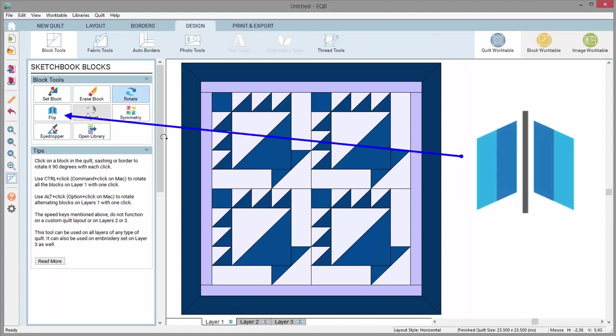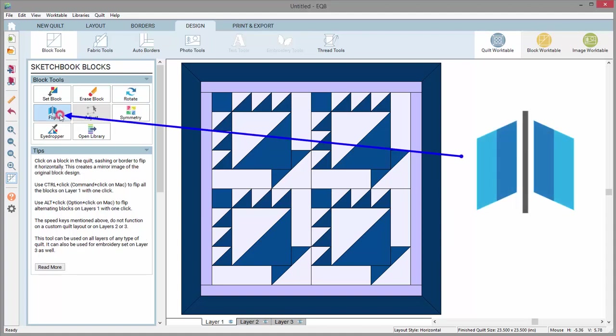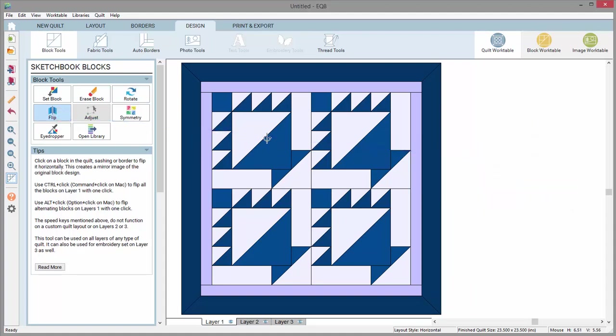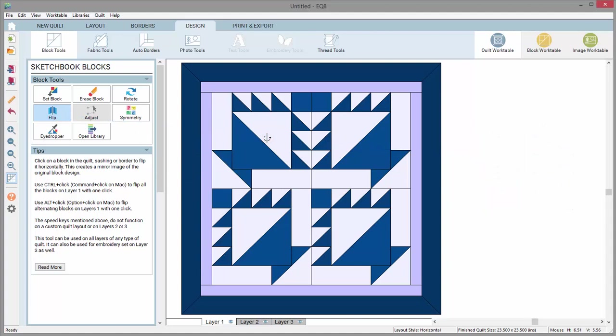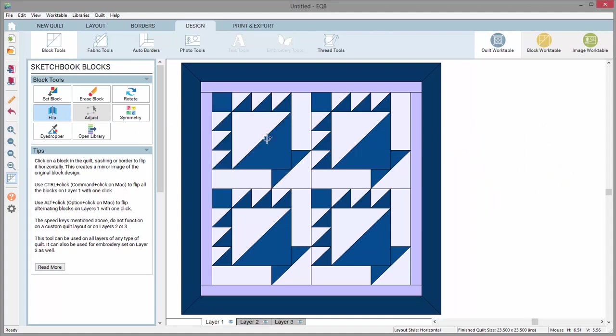The flip tool will flip your block left to right on its vertical axis, basically mirroring the design. Click again to put it back into its original position.